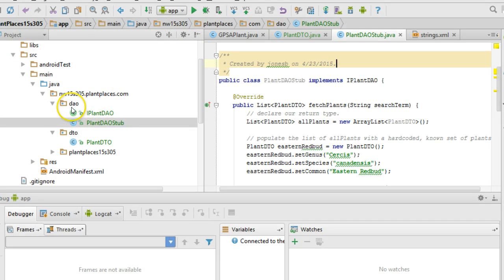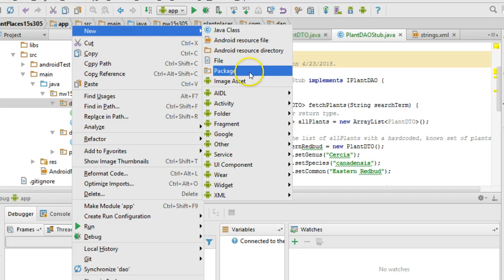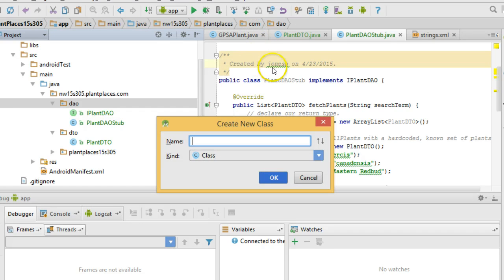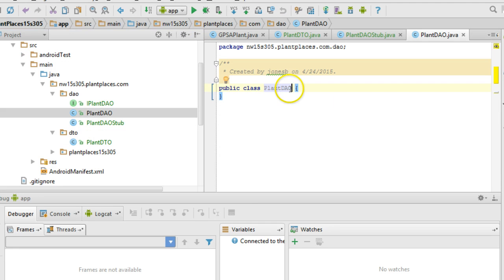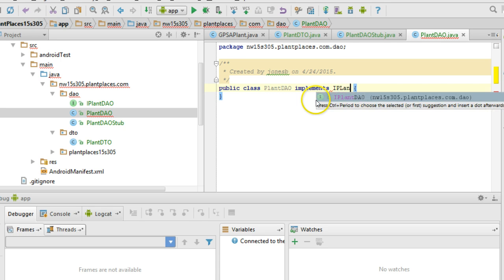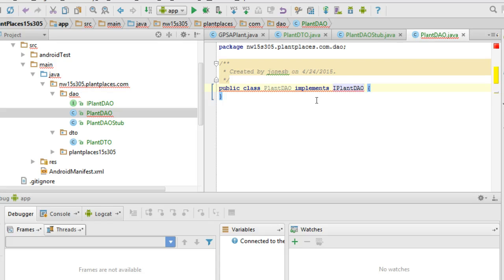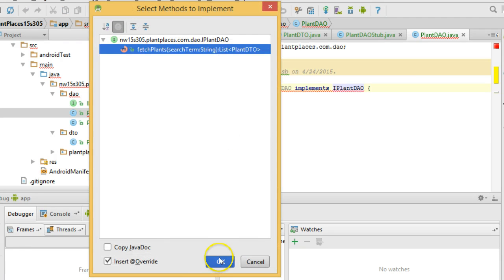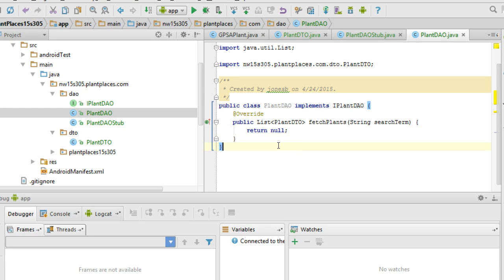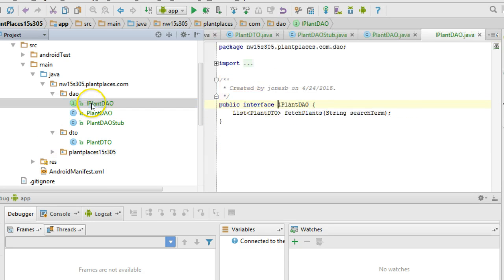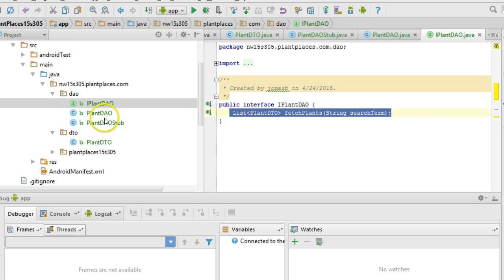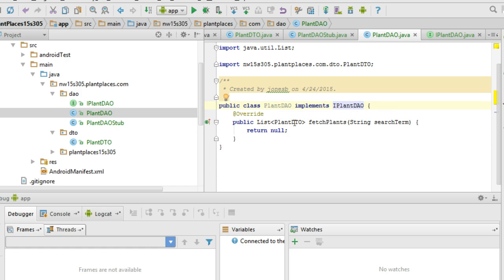What that did is it added this implements line right here: PlantDAOStub implements iPlantDAO — setting up the relationship between the stub and the interface. Now I'm going to go to the DAO package, right-click on New, choose Class, and let's pretend that we're making the actual implementation. So I'm going to say PlantDAO and choose OK. Right now we just have an empty class. I'm going to say implements iPlantDAO. As soon as I add that implementation, we get a red line — so fix it with Alt+Enter, Implement Methods, choose our method, and it puts in a default method. Eventually we'll make this actually do some work for us.